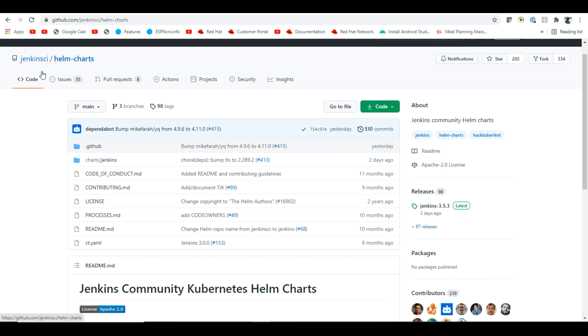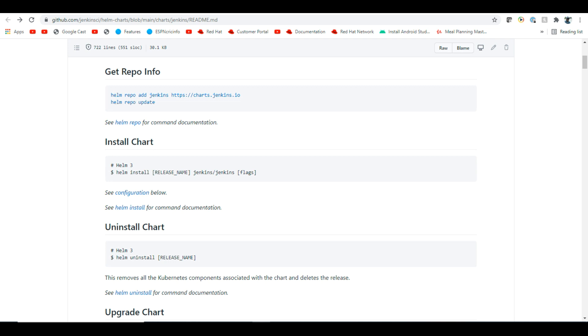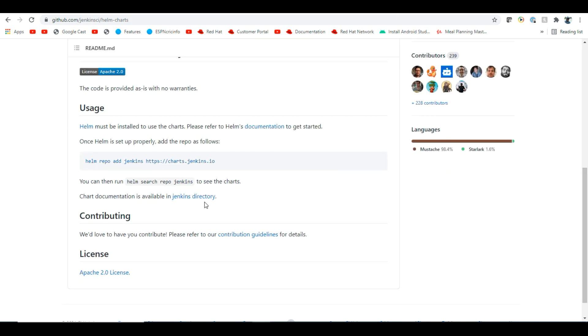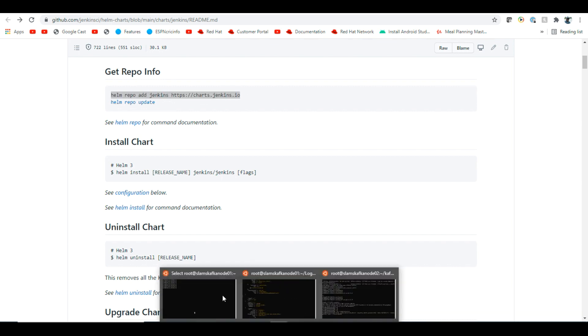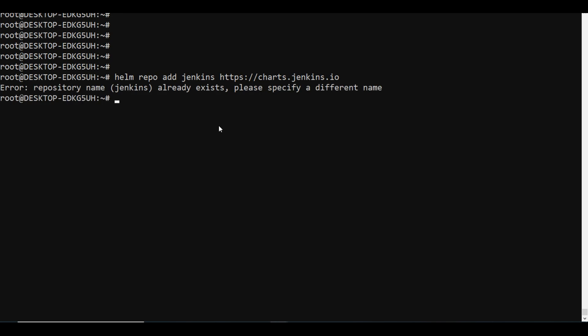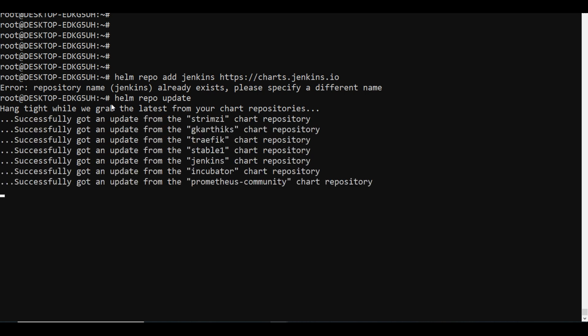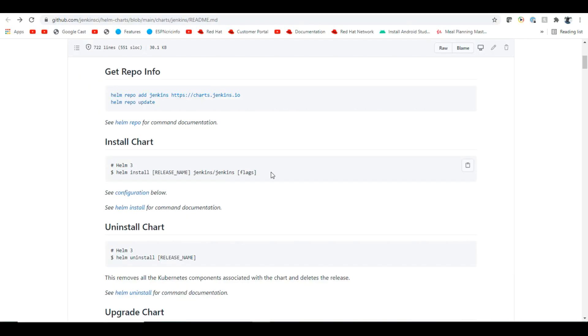If you go here and see the documentation, you can see we can add the repo. I will go to my box and add the repo here. The repo already exists and that is fine. I will also update the repo.